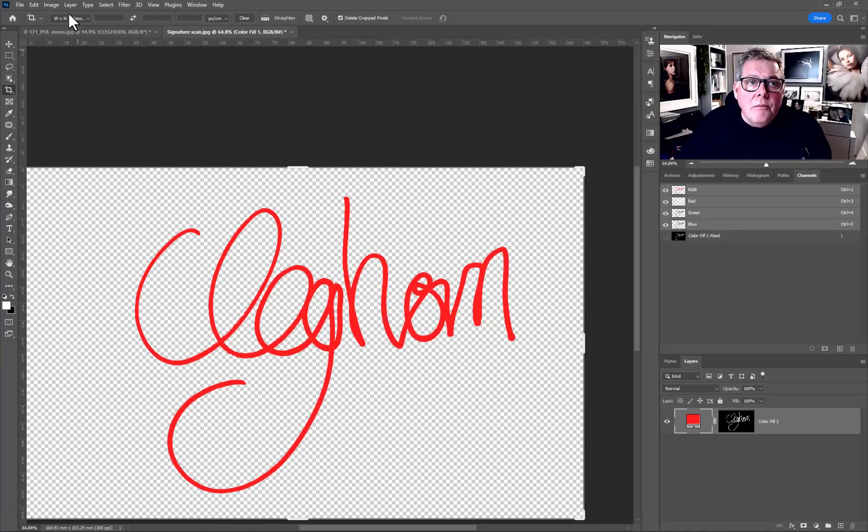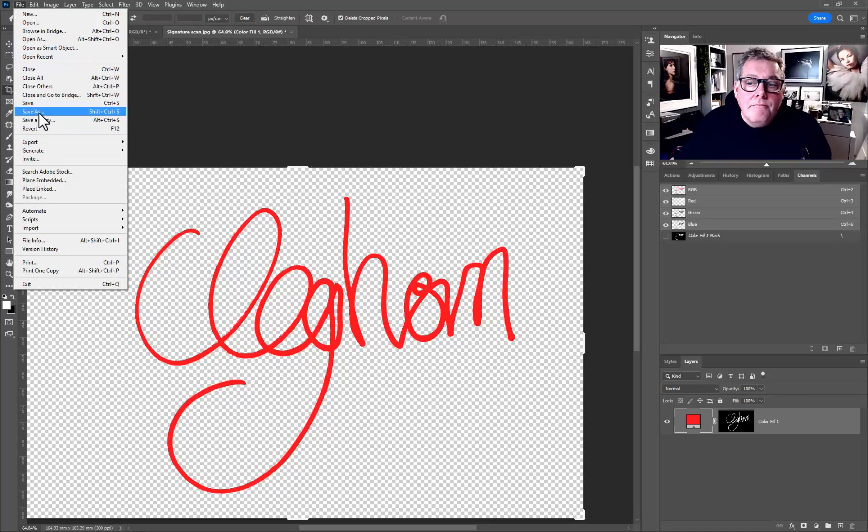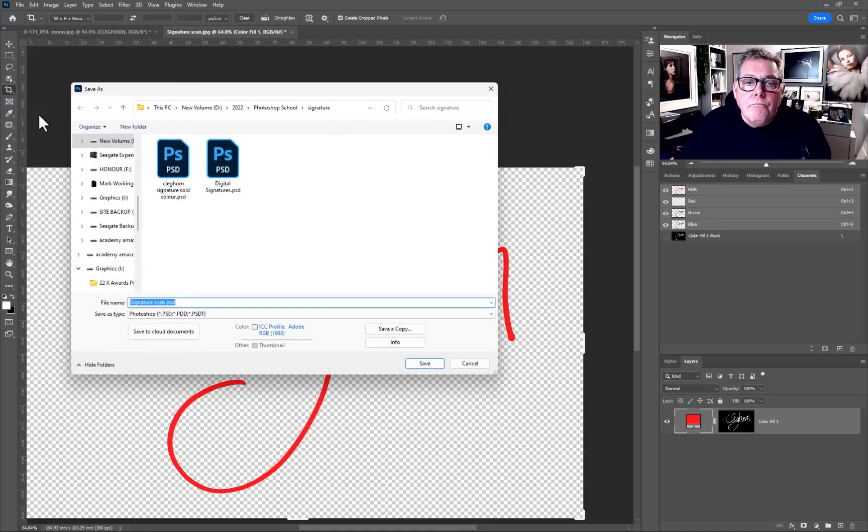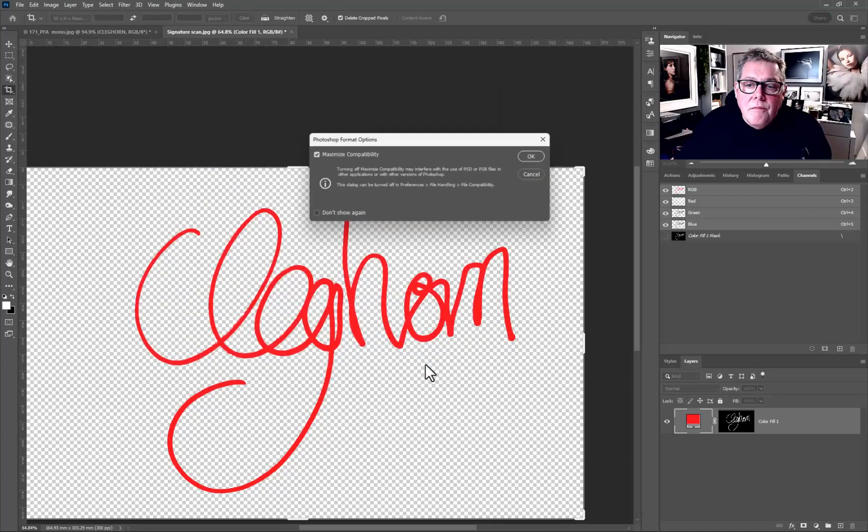Technically at this stage I don't need the original background image because this is now a digital copy of my signature. Just need to File, Save As, and then we're just going to do Signature Scan 23, press Save, press OK.